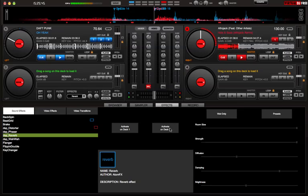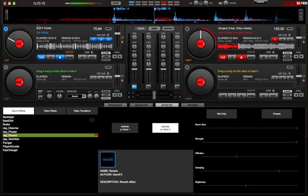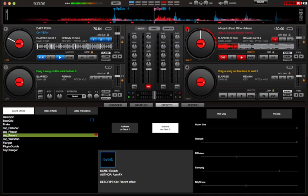And we're going to activate it on Deck 2. You can tell which deck it is by these numbers. So 1, 2, 3, and 4. So I'm going to go over to 2. And I'm going to select my reverb effect, activate it, and I'll just play with the sizes and it'll sound kind of cool.